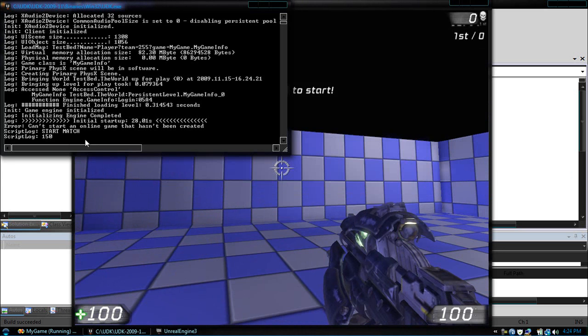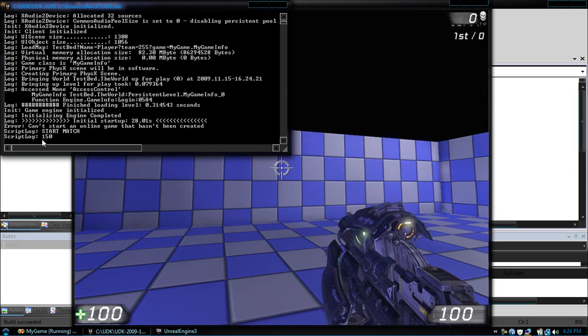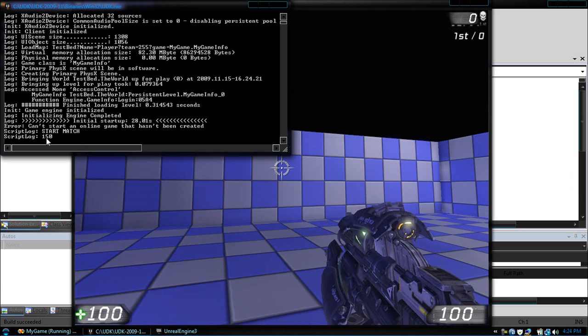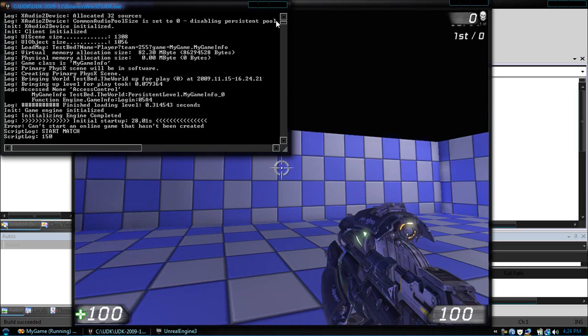And there it is, you can see in our script log, there's our output for our two added variables, equals 150.